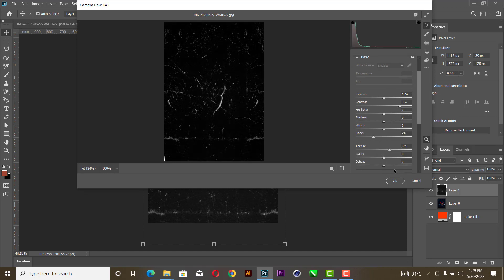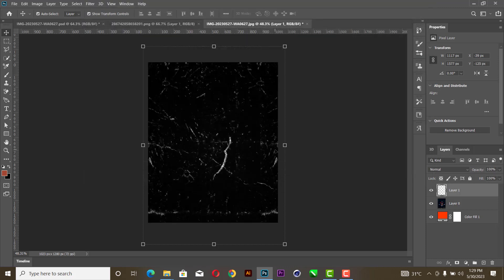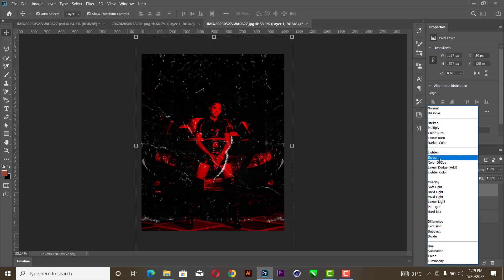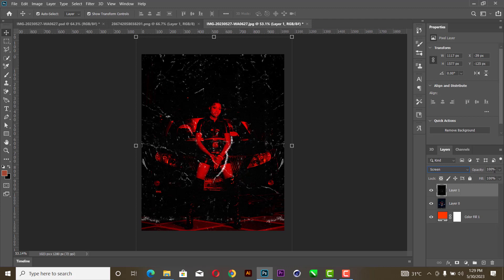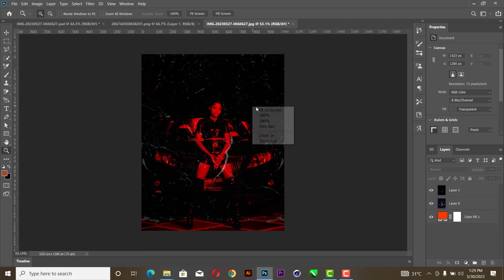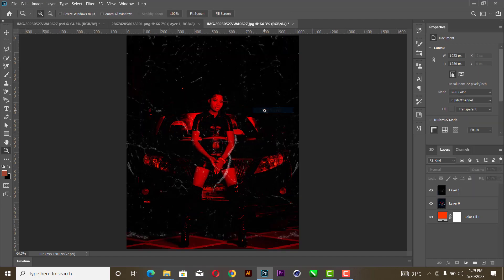Hit okay. Then you change the blend mode to Screen and reduce the opacity to 55 percent. So this is what you get. You can decide to pair around with it.